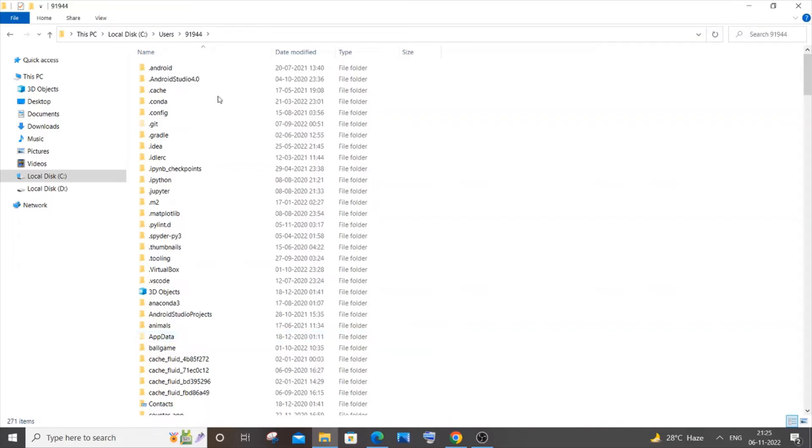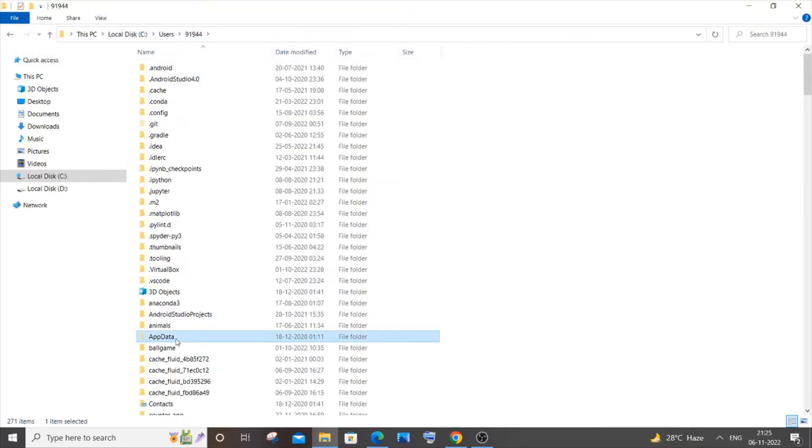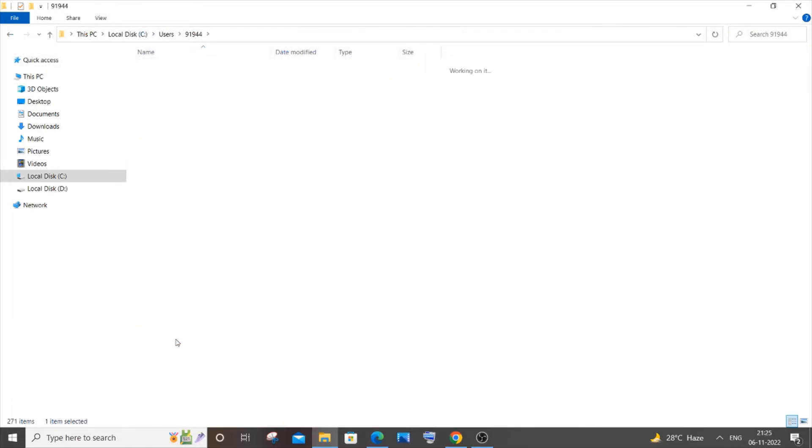You need to go to this AppData folder. If this particular folder is not visible to you, click on View and check this 'Hidden items.' So you need to go to AppData, and inside AppData you need to go to Local.